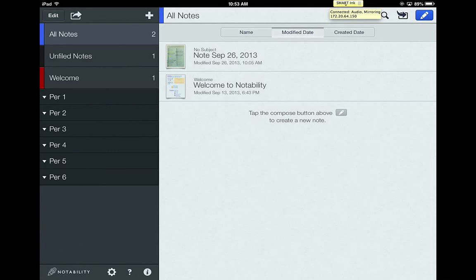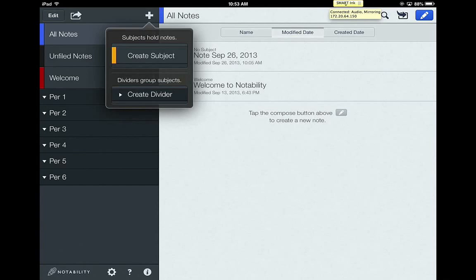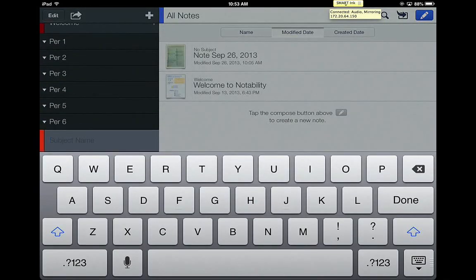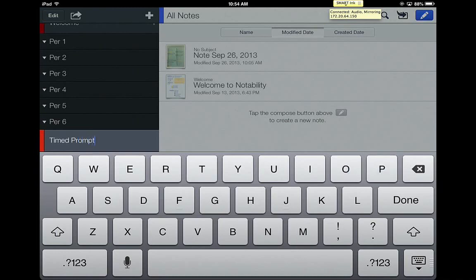Once you have a divider for every class, the next thing that you'll need to think about is when you go into class, your teachers are probably going to instruct you to create subjects for individual helping with organization. So let's pretend that you have my class for period one. So under period one, I'm going to head and create a subject, and I'm going to title it timed prompts. I'm a language arts teacher. We have timed prompts in our class.